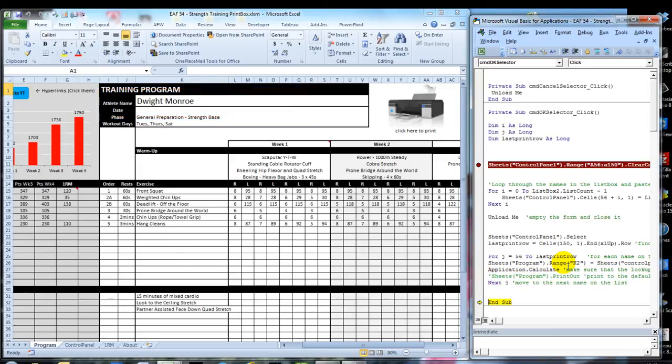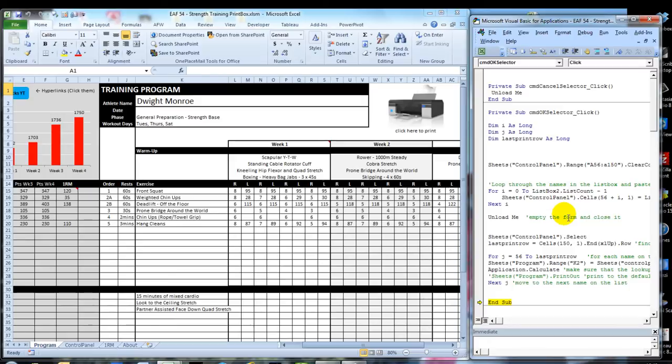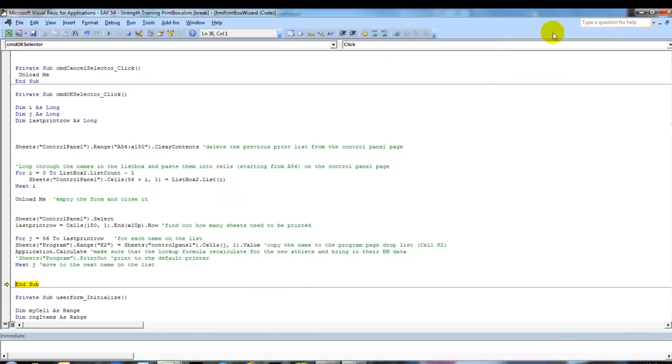So that's the code that we've run through. And a relatively simple process. Once you get the names into the spreadsheet. Now VBA could print without pasting them into the spreadsheet. But I put that line in there. Because that helps to understand what's actually happening.